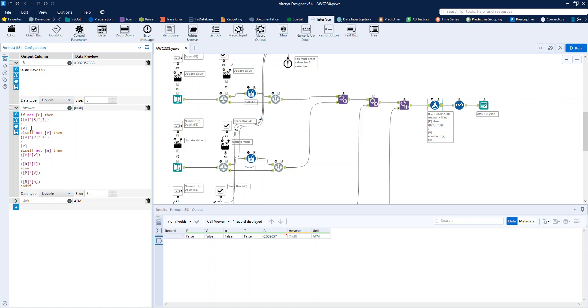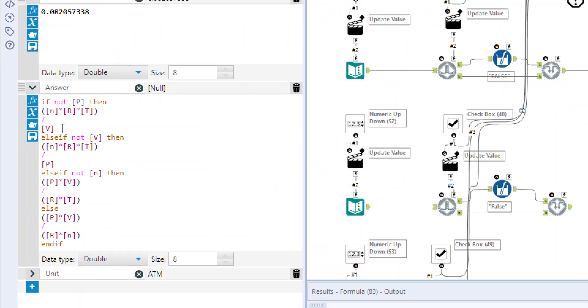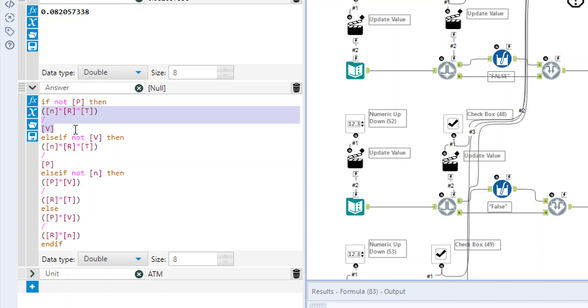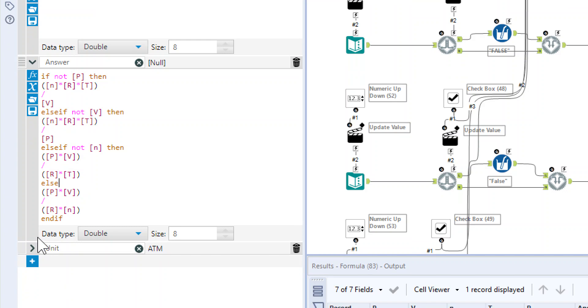We're saying if it's not P, therefore P is false, therefore it hasn't been chosen, it hasn't had a value assigned to it. Then we're going to use this formula, which is just rearranging the formula that we were given in the challenge. It's just basic maths of rearranging your formulas to get the right answer. And then otherwise, we're just going to check if it's actually V that's the false value, if it's N that's the false value, if it's T that's the false value. And that just changes how the formula looks.